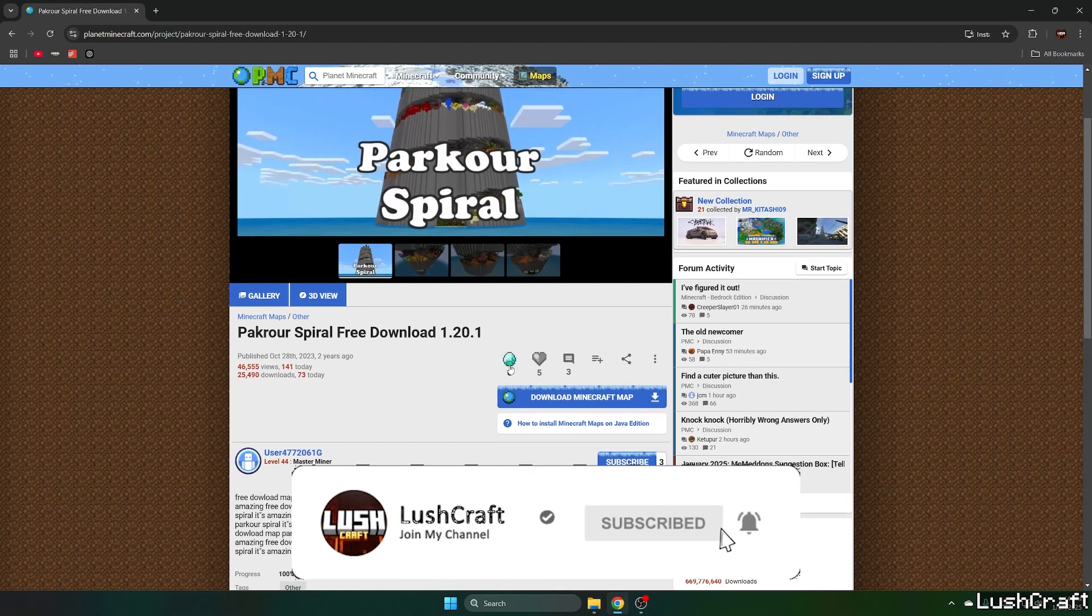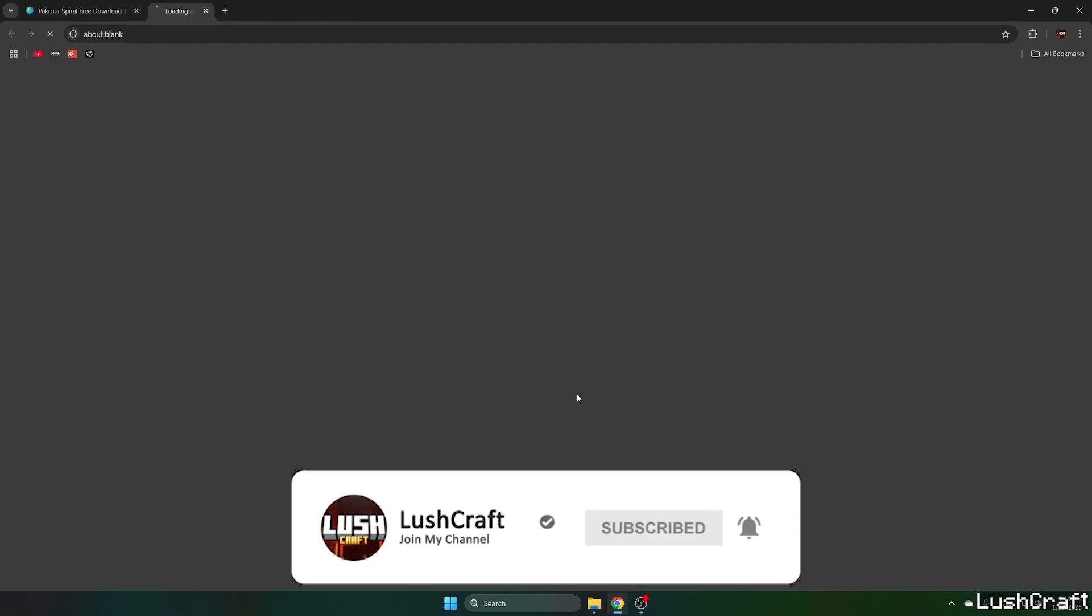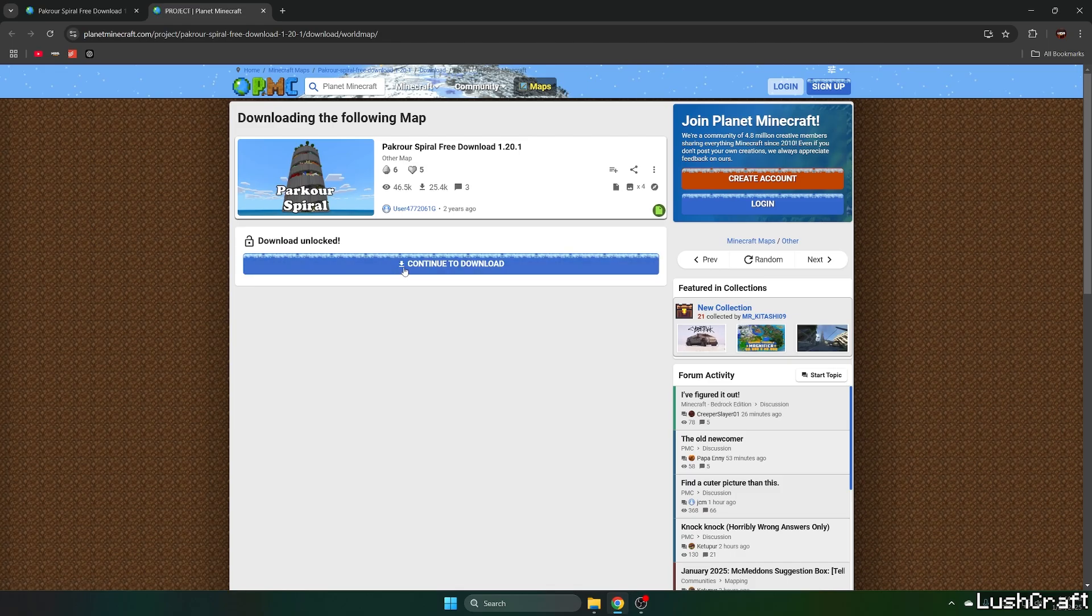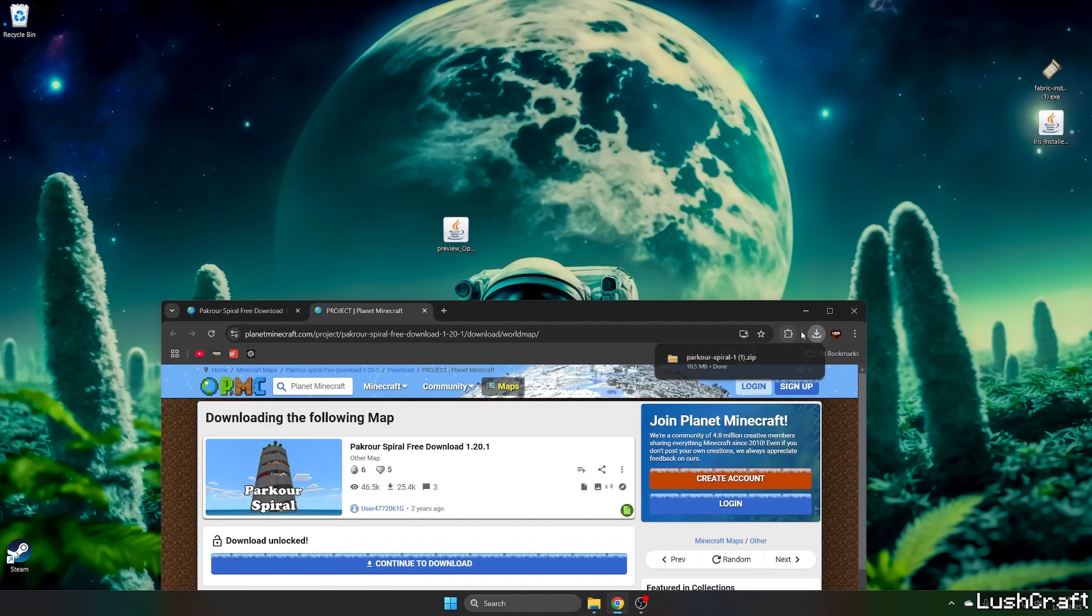And now you can just click on download Minecraft map. Wait five seconds to unlock the link. And now hit continue to download. And as you can see, it downloaded the map.